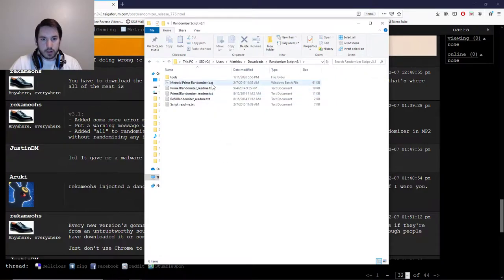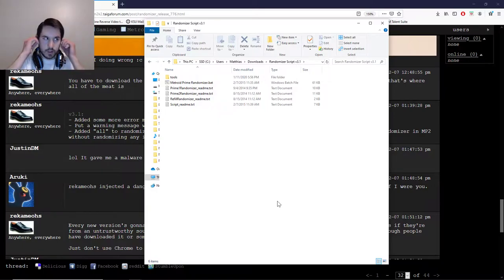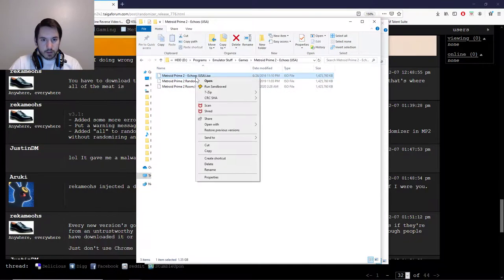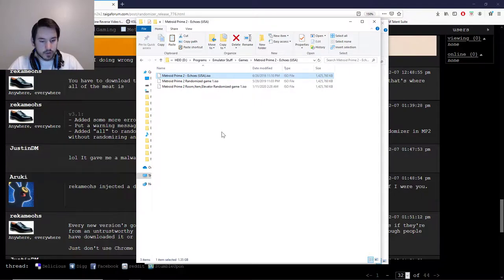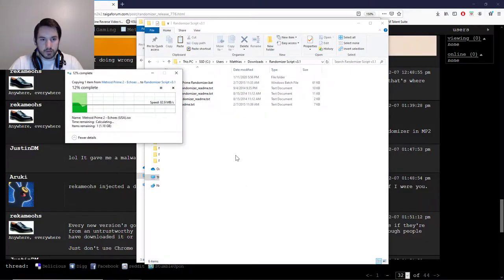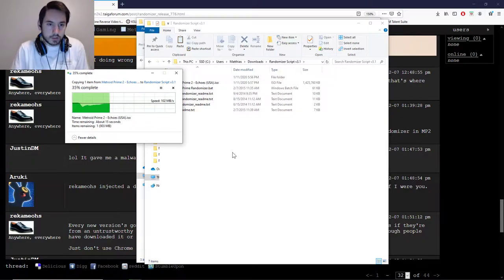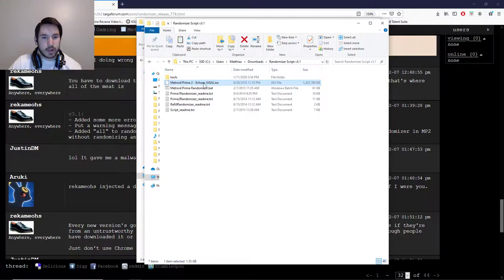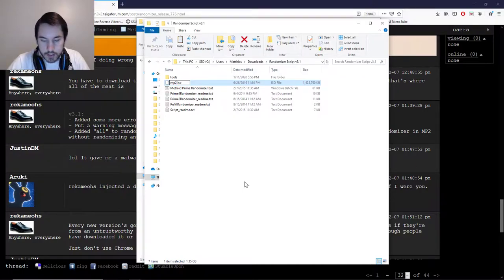Just extract it because it's a zip file. Now when you go inside of this folder, the first thing you do is you need an ISO of Metroid Prime 2, because that's how you play the game. Once you get an ISO, just copy it — I've got three ISOs here because they're different versions — copy the ISO and paste it in the randomizer script folder. That's going to take a little bit of time because it's a large file.